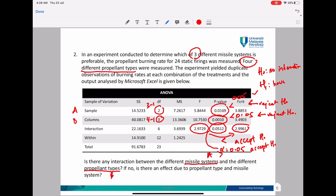In summary: first we checked for interaction and found no interaction effect between missile system and propellant type, so we proceeded with the marginal effects — checking the row factor and column factor. I hope you can understand how to read the Excel output and perform your analysis. Good luck everyone in your final exam. Thank you.